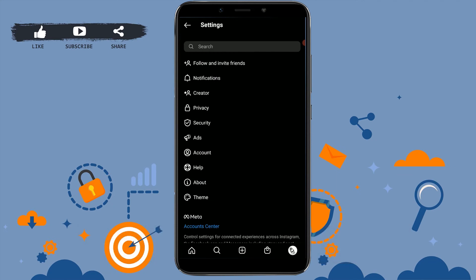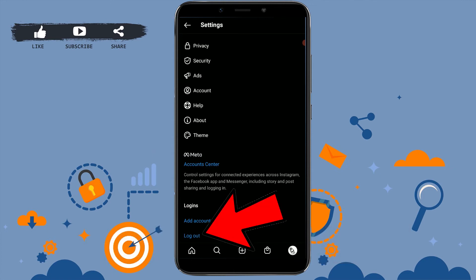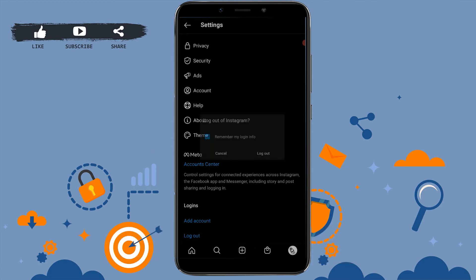Inside Settings, once you're at the settings section, you need to scroll down to the very end. At the end of the screen, you will see the logout option. There you tap on Logout.